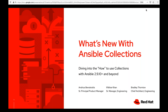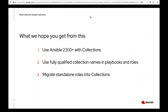With that intro, let's get to it. Let's talk about collections. What we want to make sure you get out of this are three things. Number one: make sure you understand that you can use the current version of Ansible — right now we're at 2.9.11 — with collections today. Number two: use qualified collection names in playbooks and roles. Number three: be able to migrate standalone roles into collections.